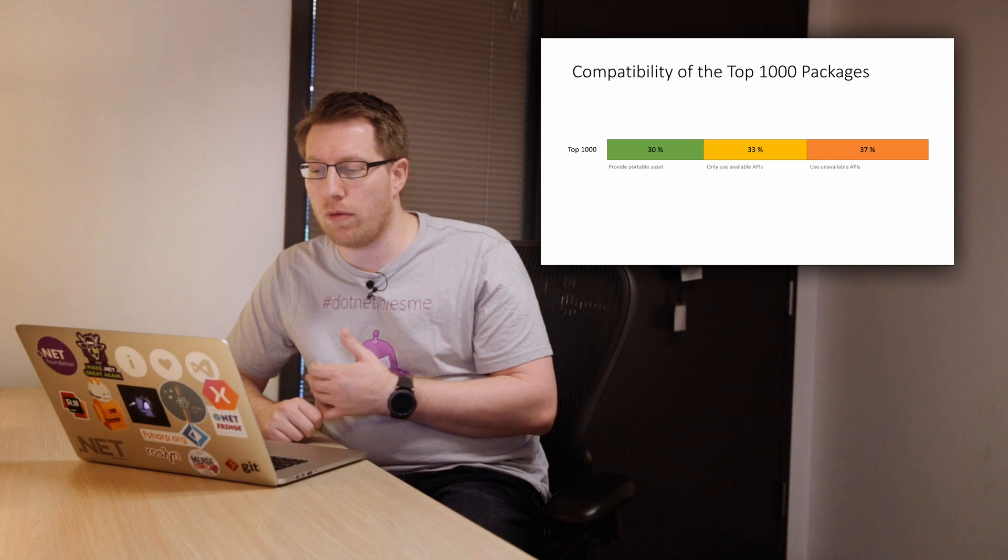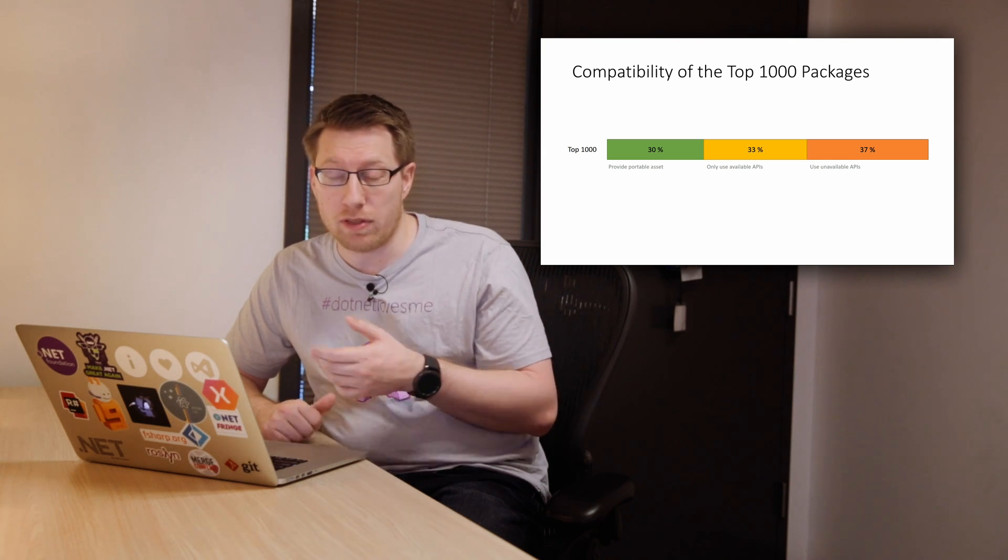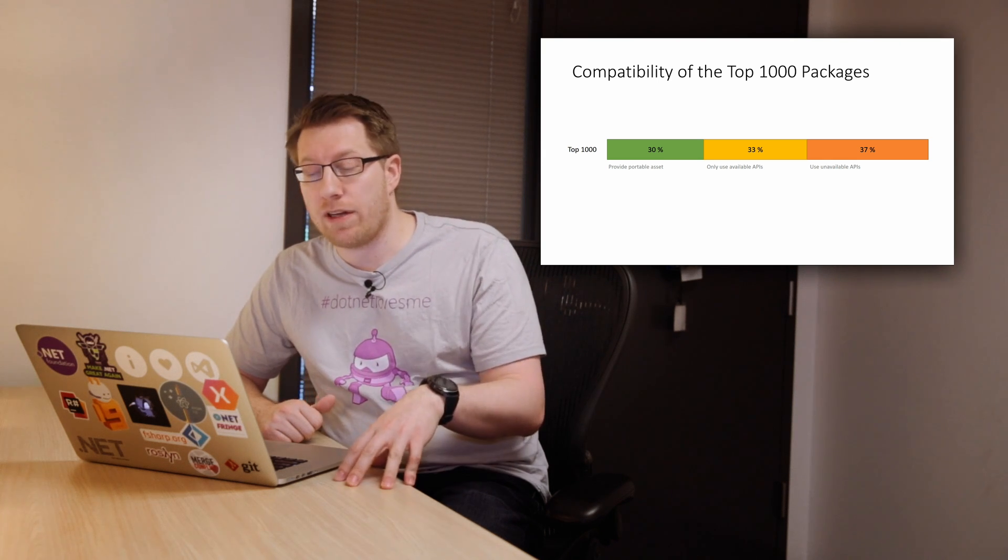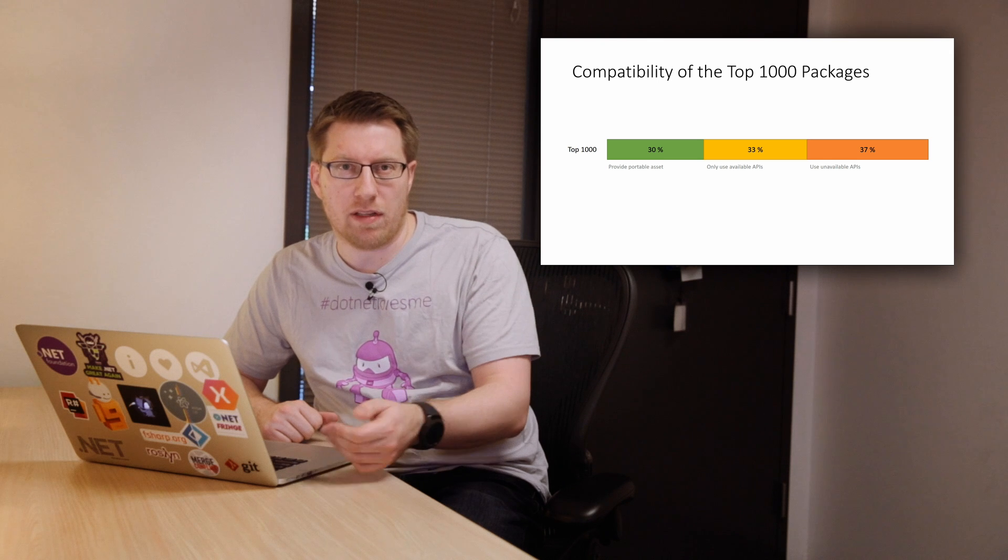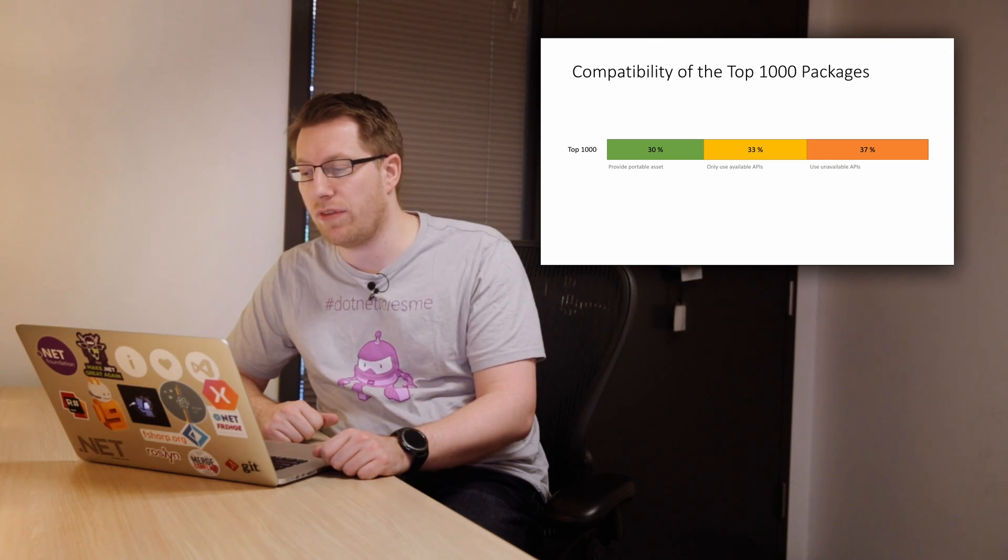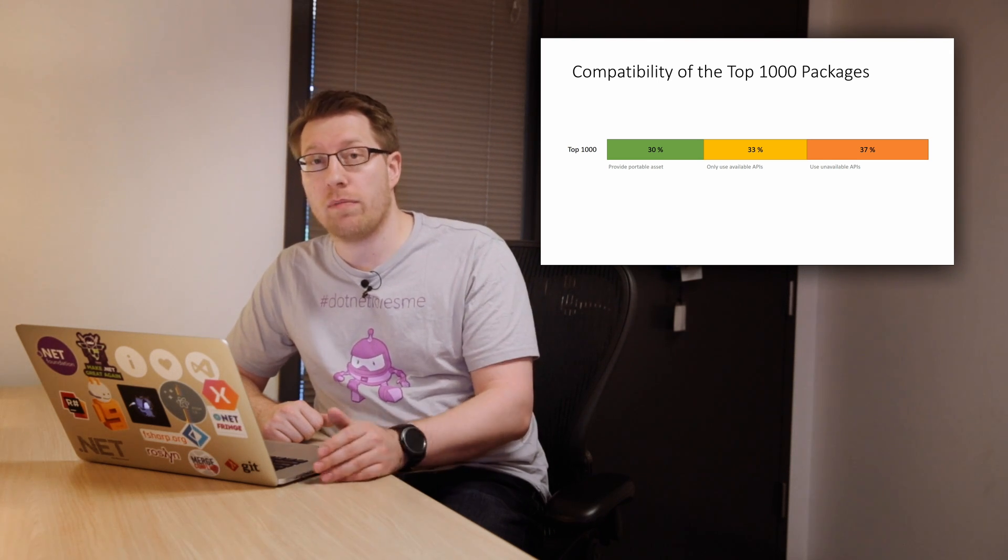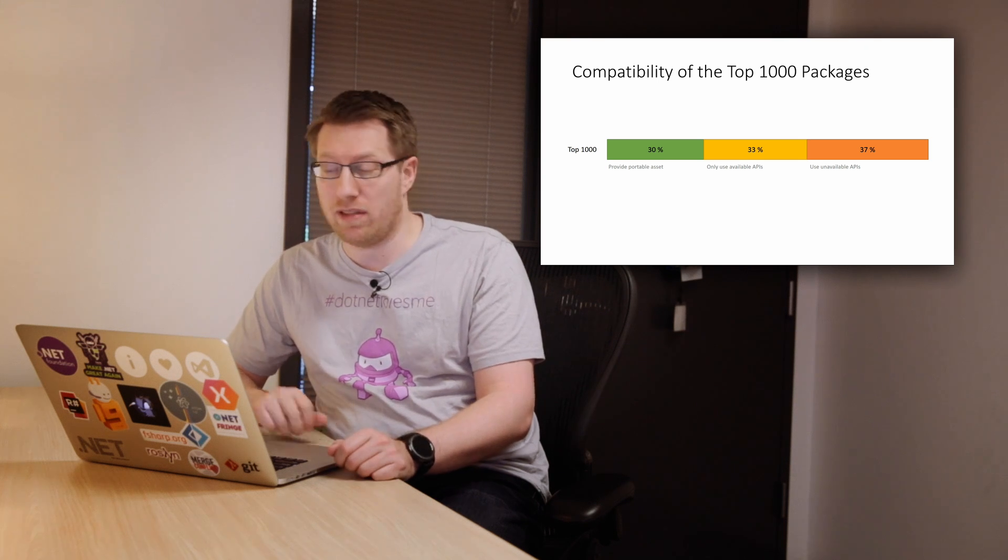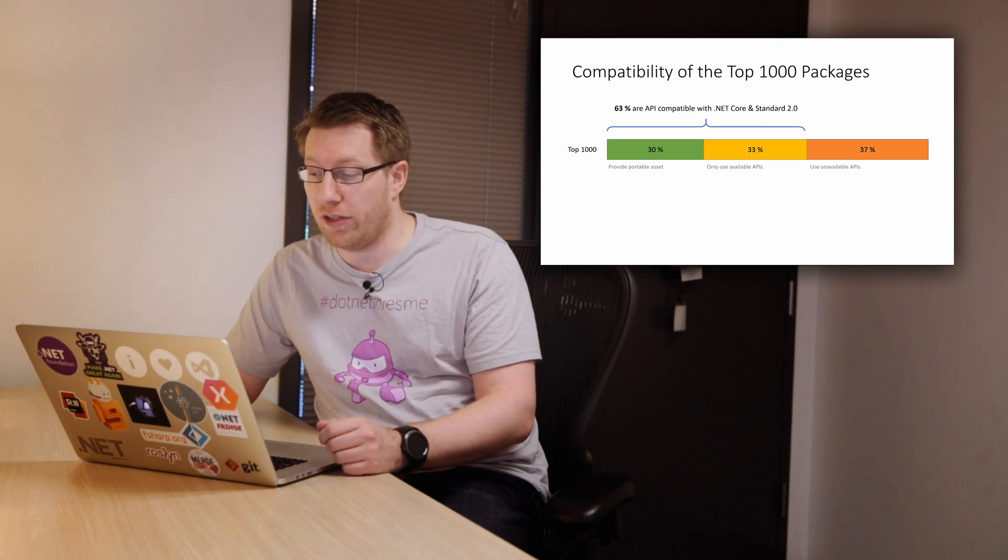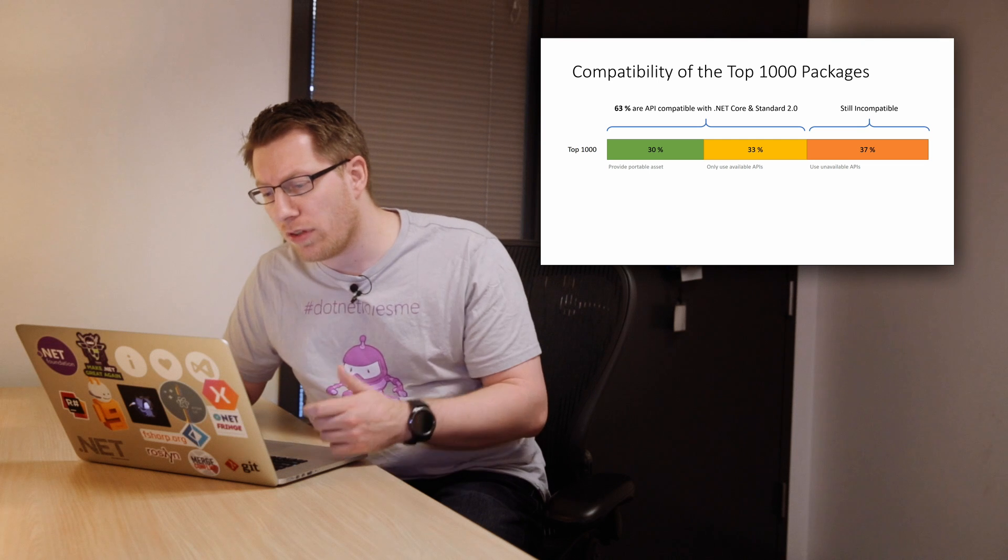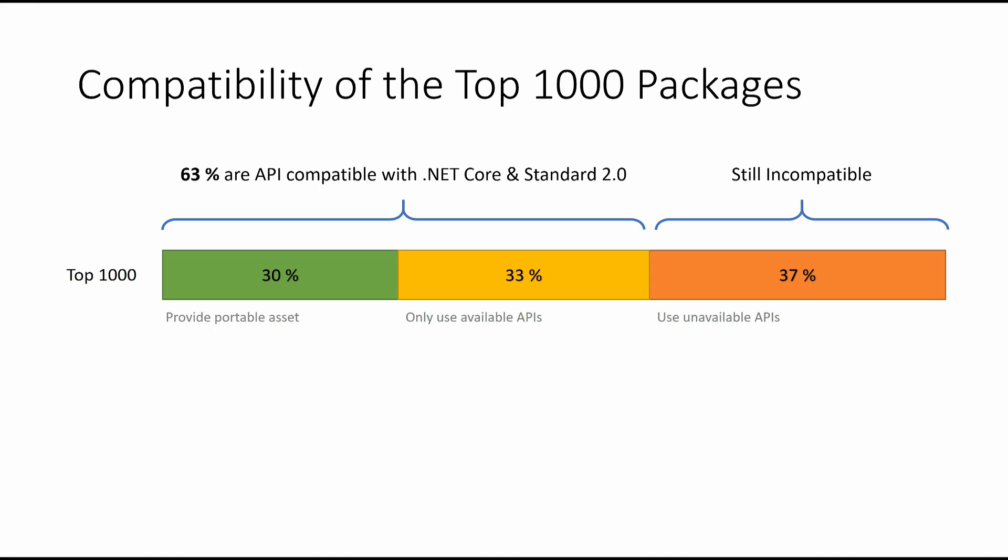So let's first look at the overall breakdown. So in the top 1,000, there's 30% of packages that actually provide what we call portable assets, meaning they target .NET Standard or portable class libraries. 33% do not, but only use APIs that exist in .NET Standard. And then 37% are still incompatible. So that basically leaves us with about 63% in the top 1,000 that will run on .NET Core and .NET Standard 2.0 from an API standpoint. Right?